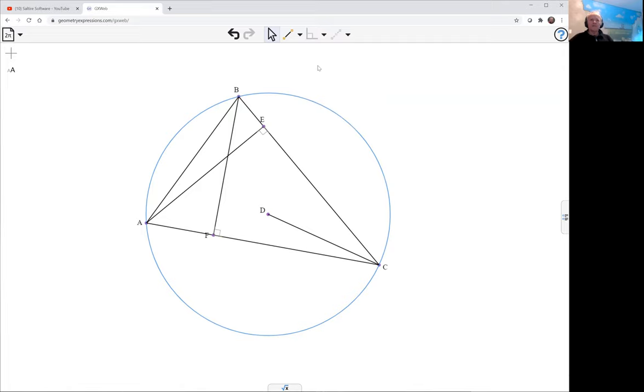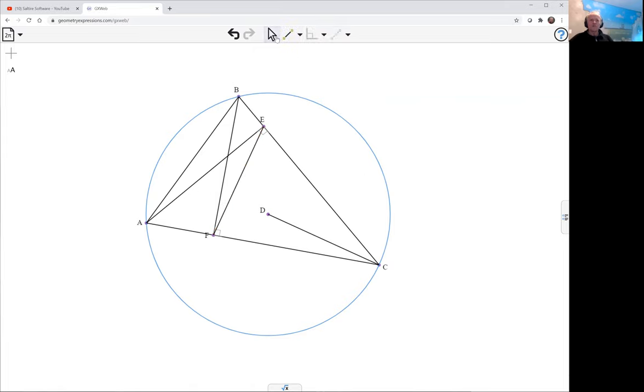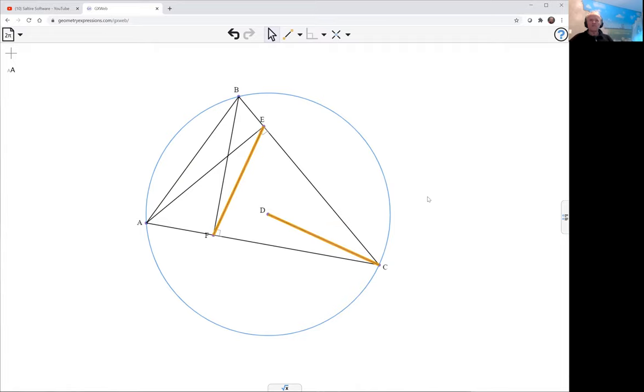And the particular side that we're interested in of the orthic triangle is this EF. So what we want to show is that this line is perpendicular to this line. Let me just change the colours so we can focus on them.